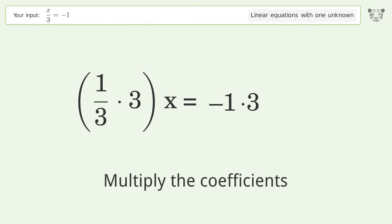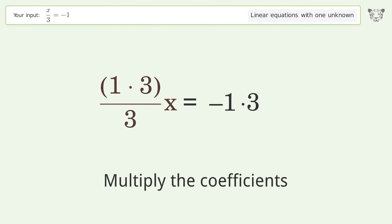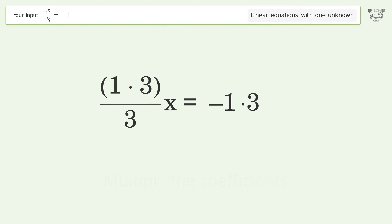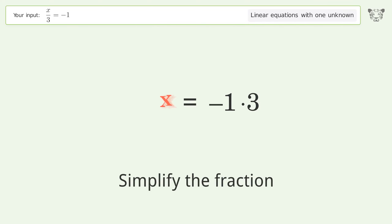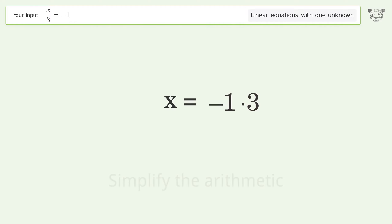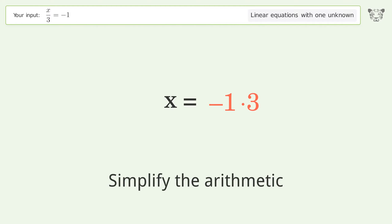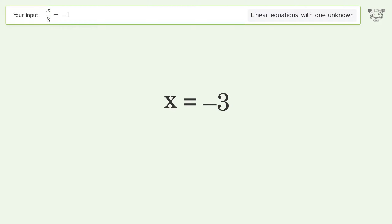Multiply the coefficients. Simplify the fraction. Simplify the arithmetic. And so the final result is x equals negative 3.